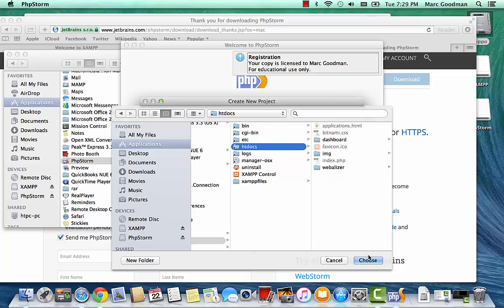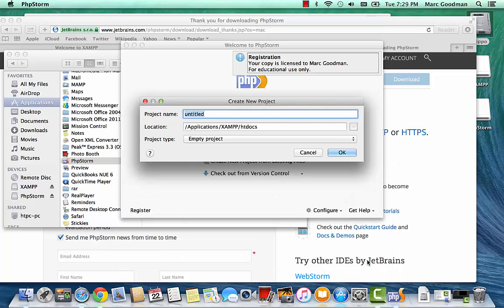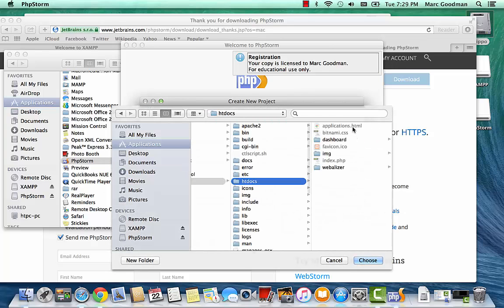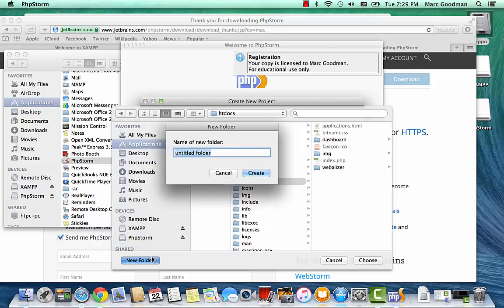So there's my XAMPP folder, XAMPP.htdocs. And then I'm going to create a new folder in here. So let's go ahead and create a new folder called CIS195P.